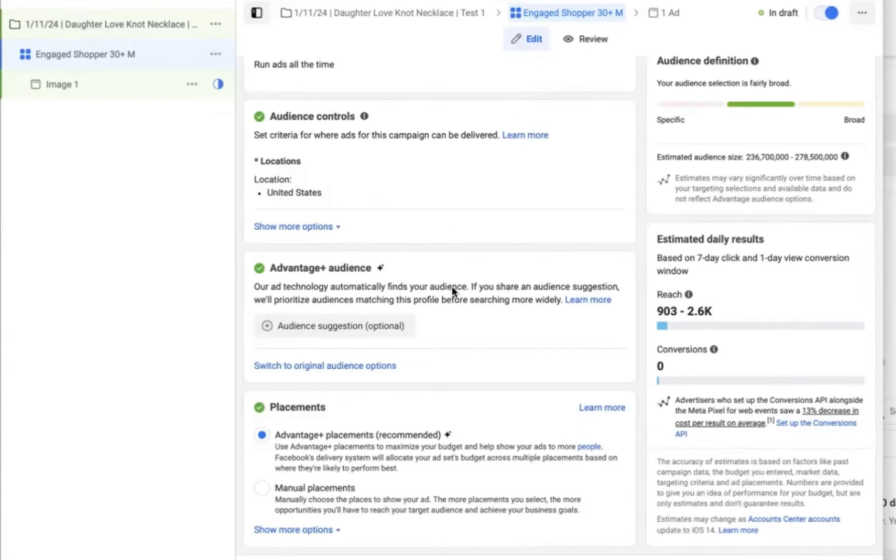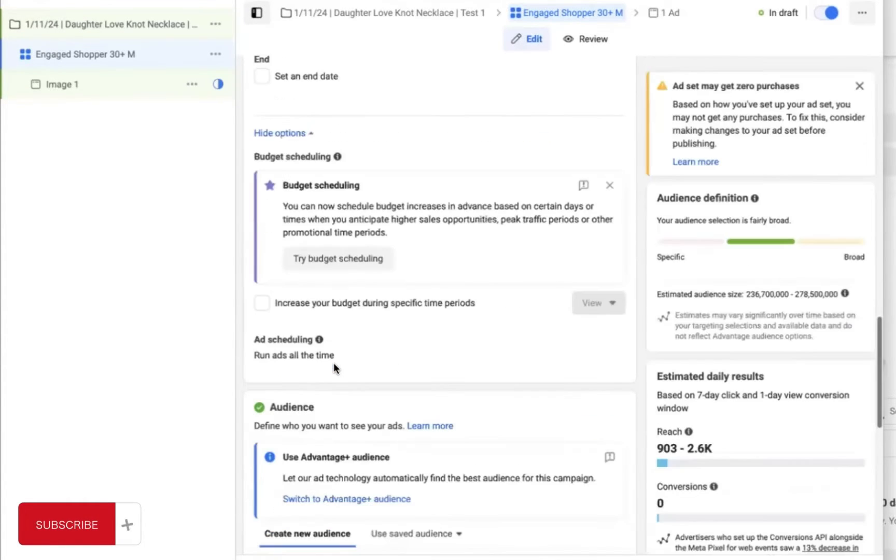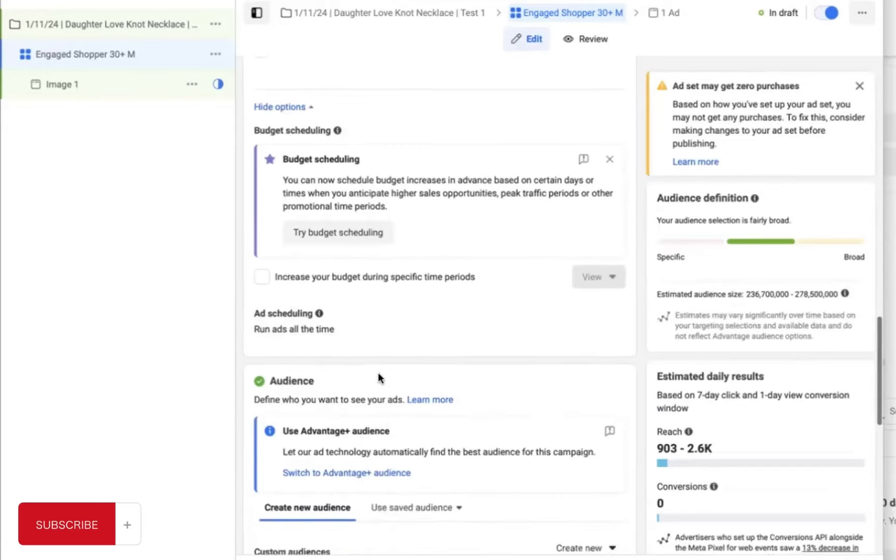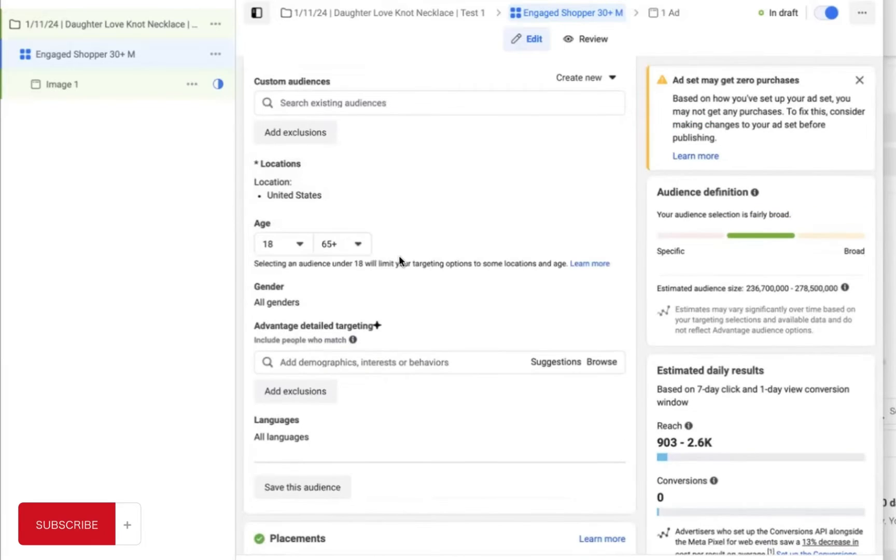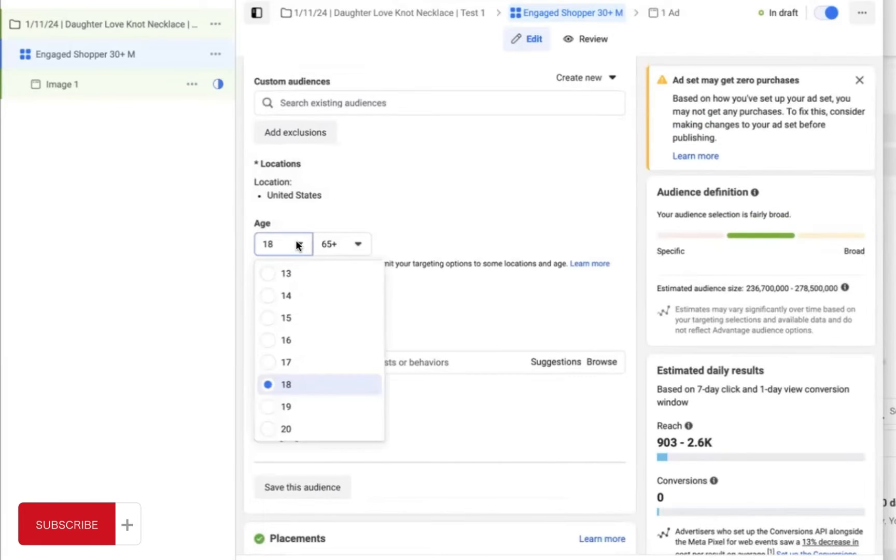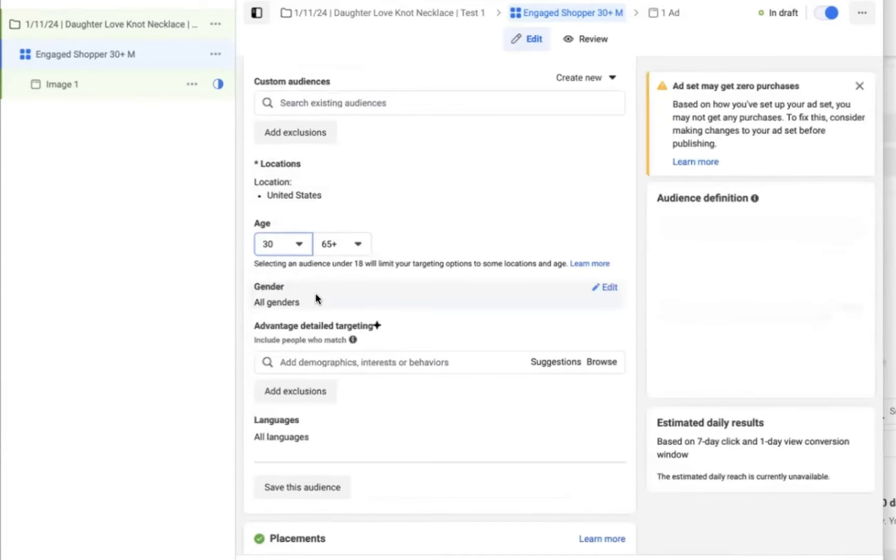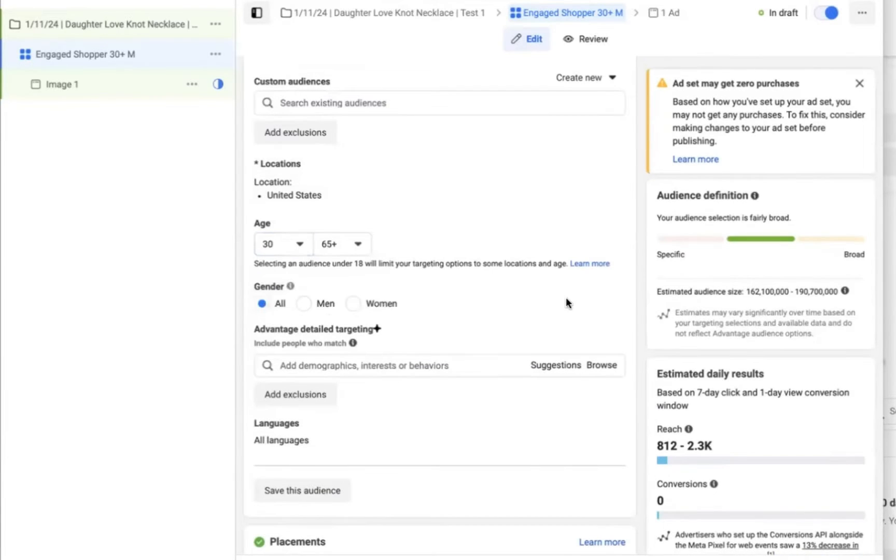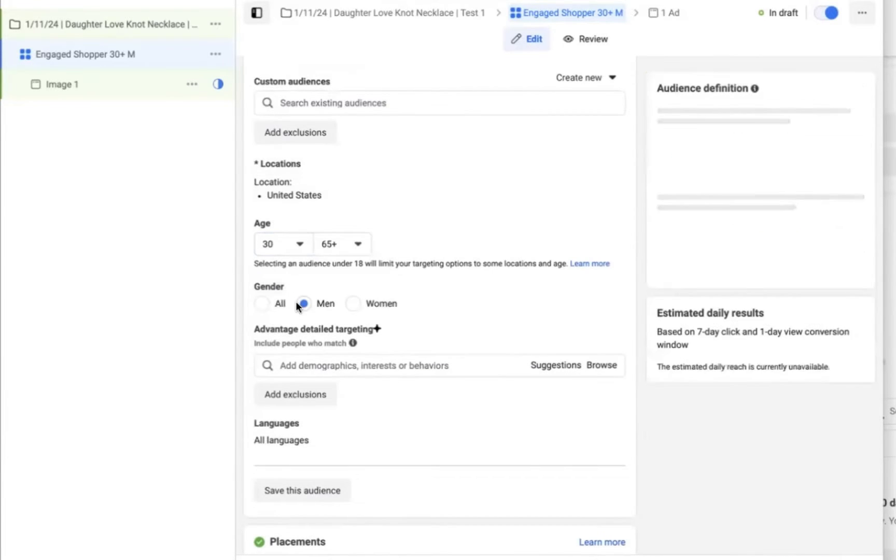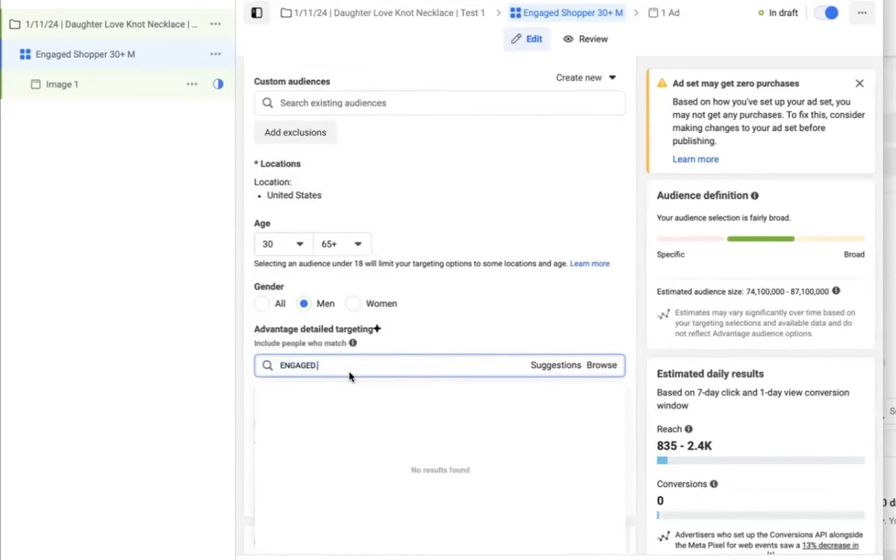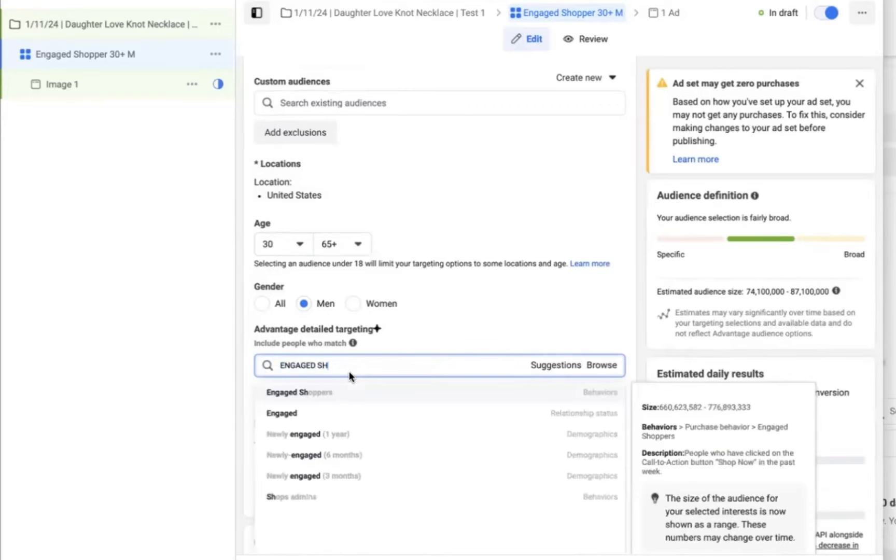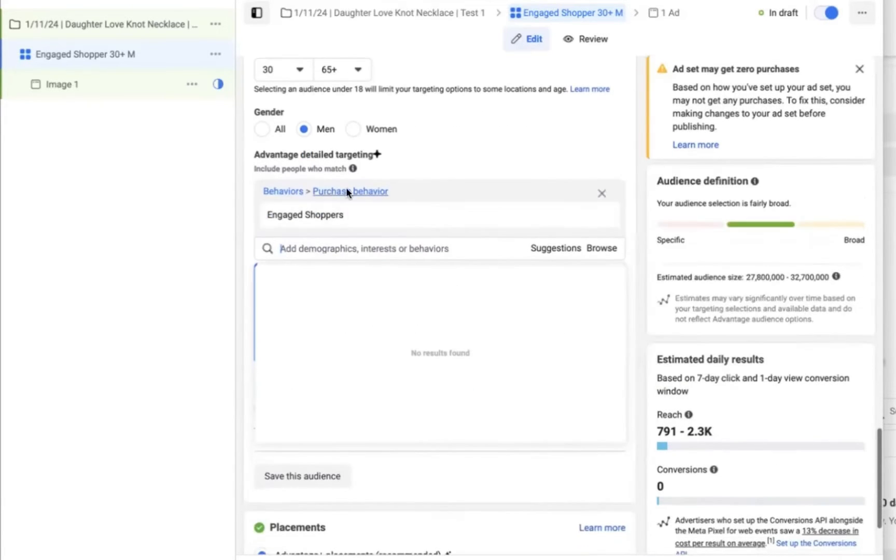And you might see this section that says advantage audience. We actually want to select the option underneath that says switch back to original audience, because that's going to give us more control over who we're targeting, such as age range, location, gender, and interests. So in this case for age range for this product, I'm going to set the age to be 30 to 65 plus. It's going to be men only because this would be a product that a man would buy for his daughter.